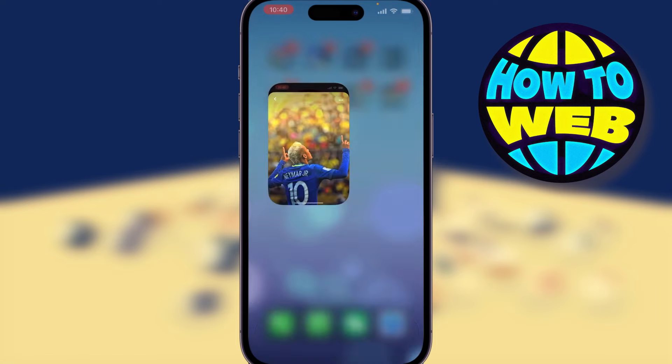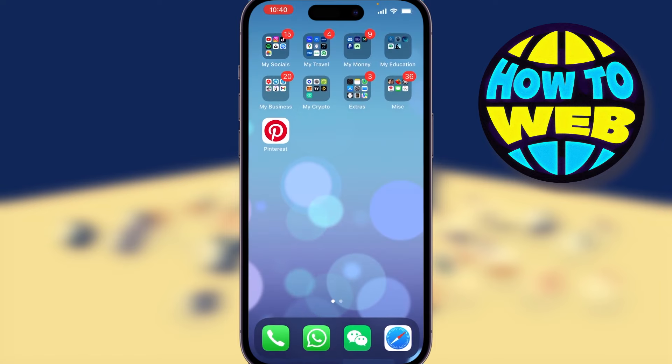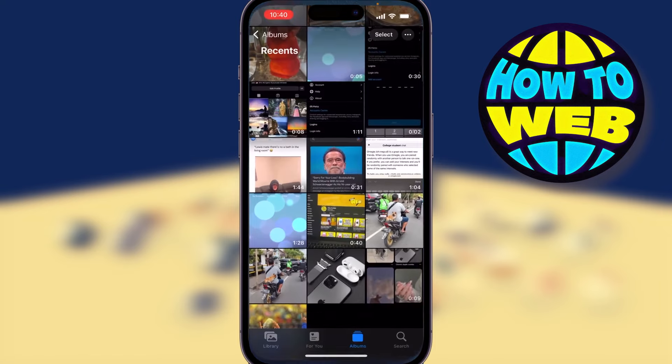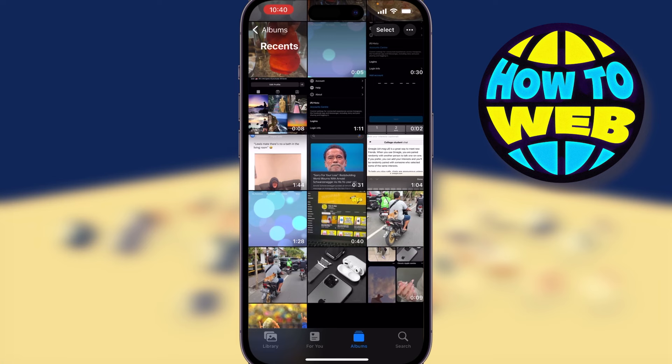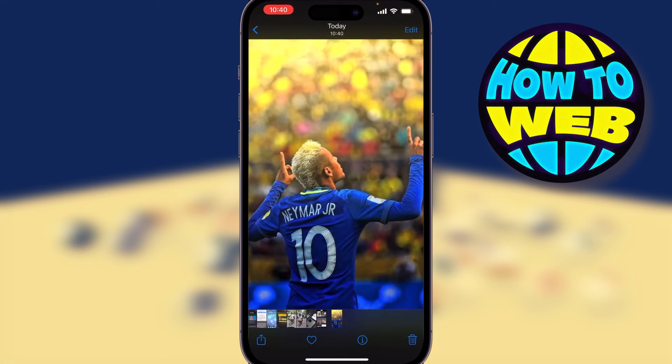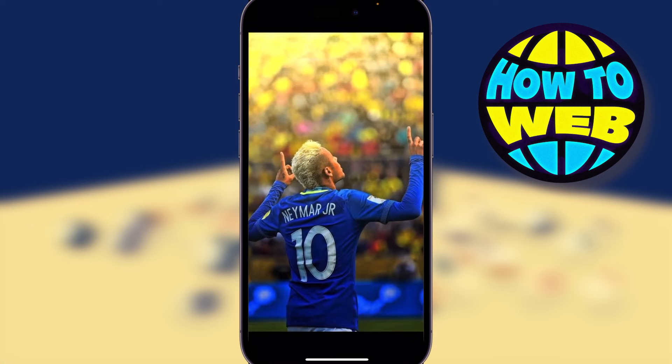Let's just check that it's saved — get back out to my photo gallery, go to the photo gallery, click on the bottom, and you can see that we now have the picture of Neymar that I wanted.